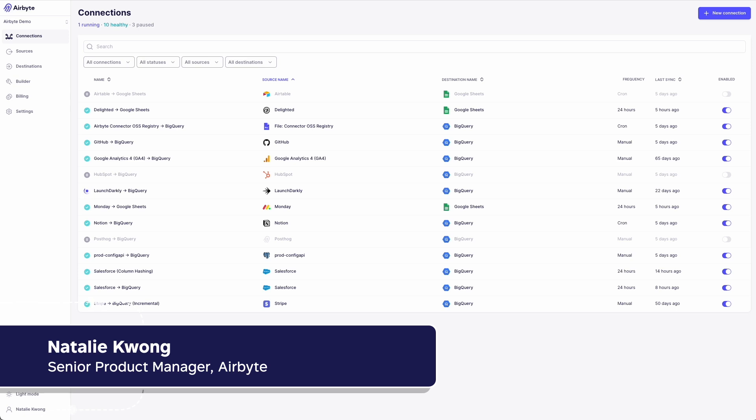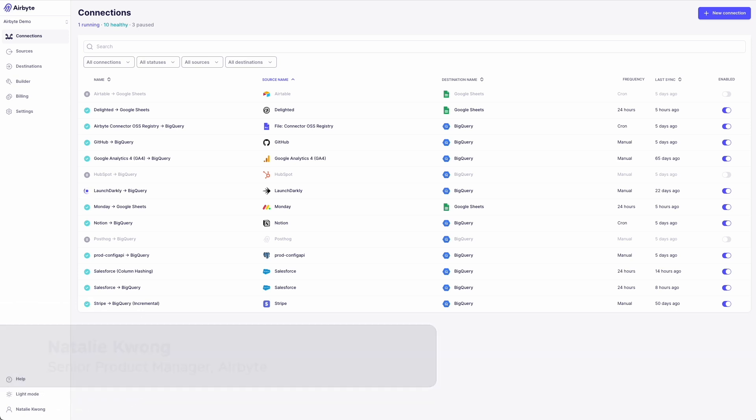Our goal at Airbyte is to make this the biggest connector marketplace in the world with the help of our community. Our connector marketplace is the home for all of our community-maintained connectors, and as of today, contains about 200 sources and destinations.